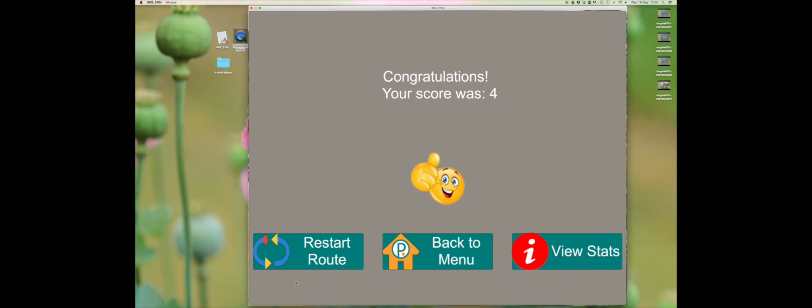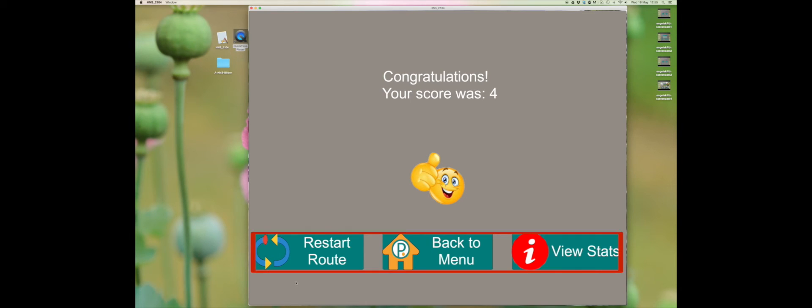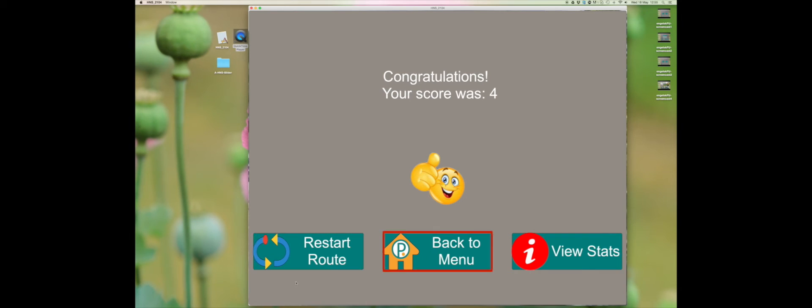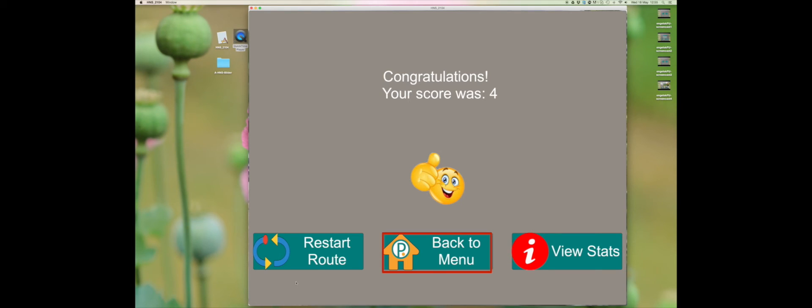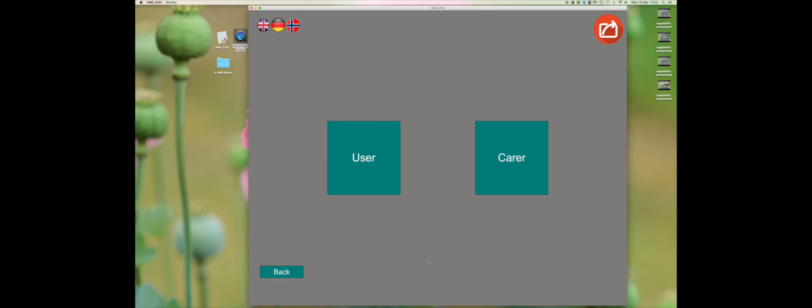When you have gone through all the steps, you will come to this page. Here you have three choices: restart route, back to the menu, and see statistics. Choose back to the menu and repeat the process.